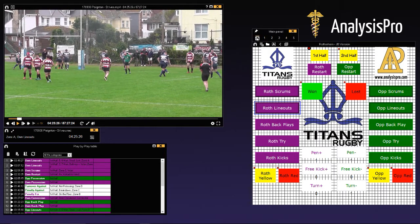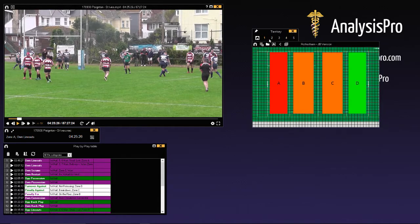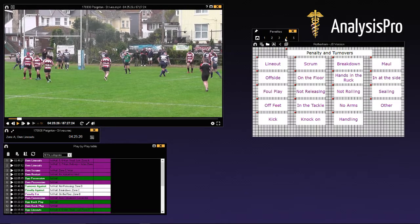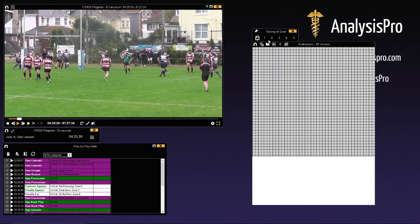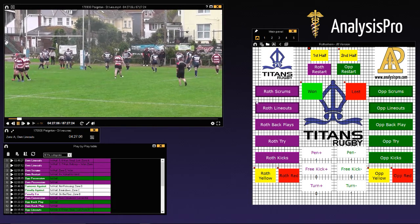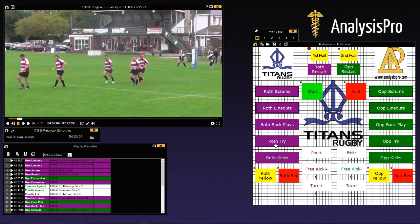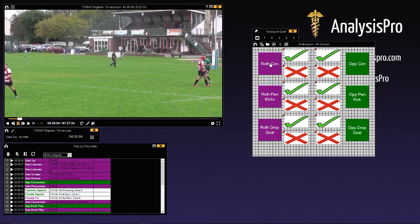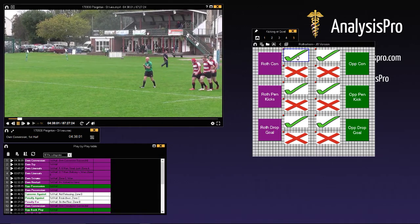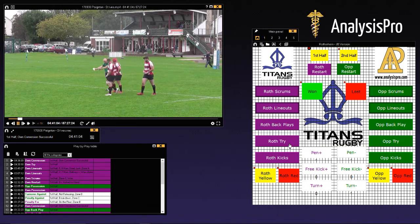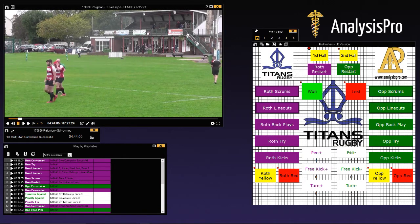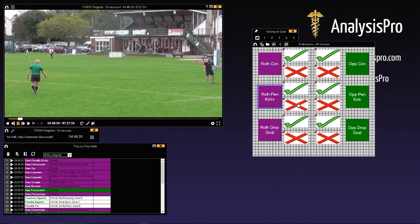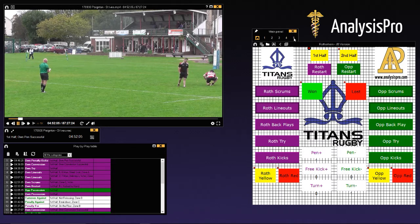Let's look at the panels — our home one has a pitch areas panel, our line out one, our kicks one, and two more we haven't looked at yet. Let's go into those. There was a try, and then it's going to ask what was the conversion — so we can go conversion just taken and it was successful. Alternatively, if it was a penalty kick, we could just click on the tab — penalty kick successful.